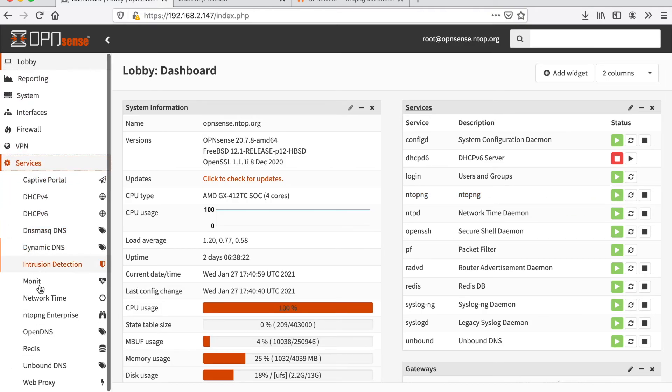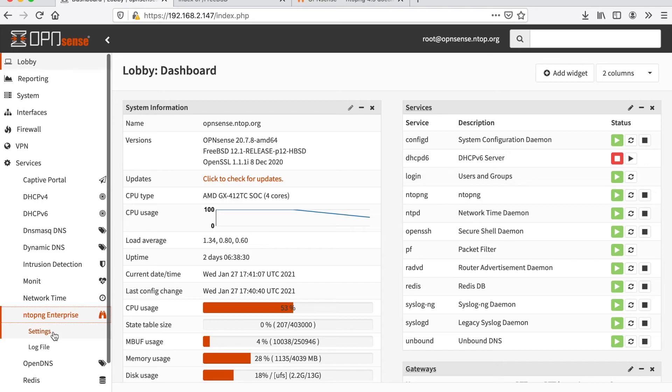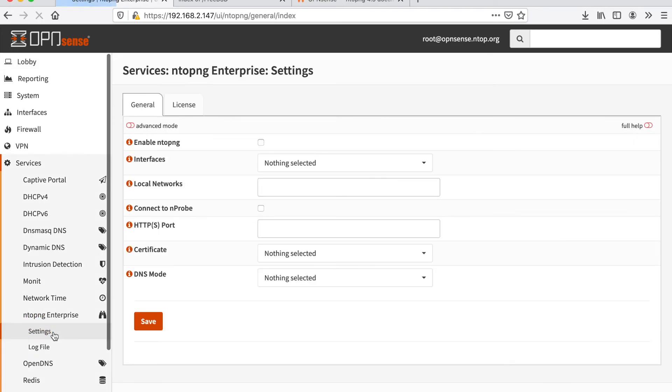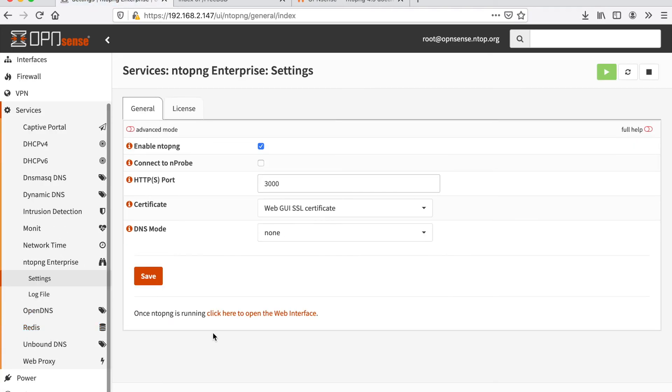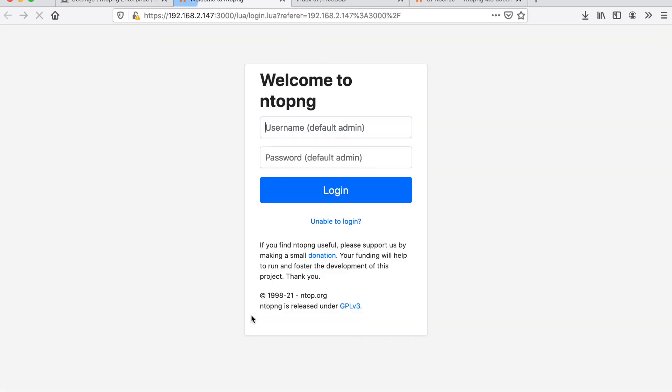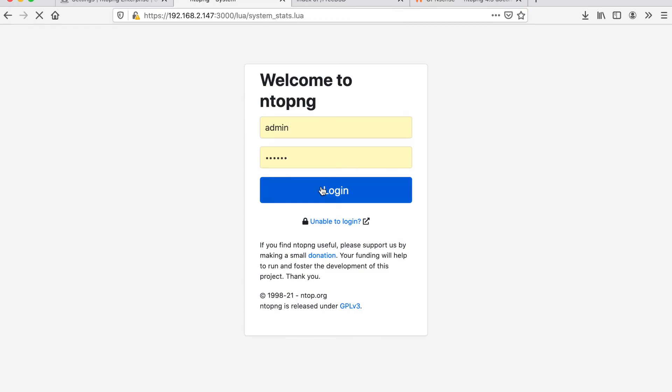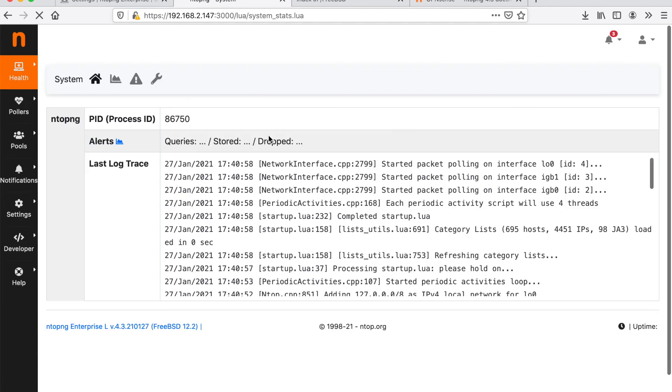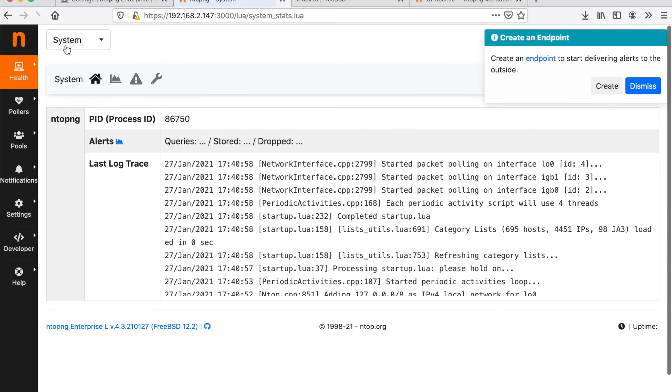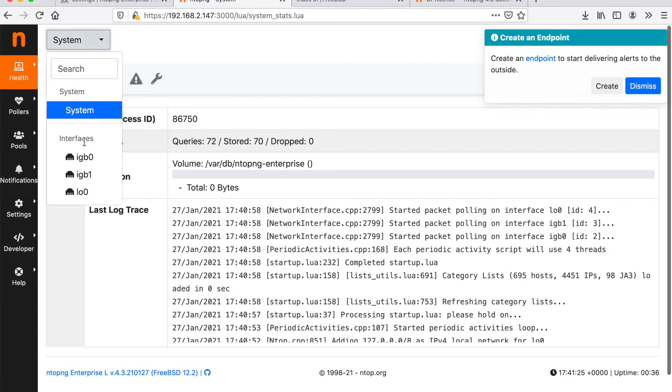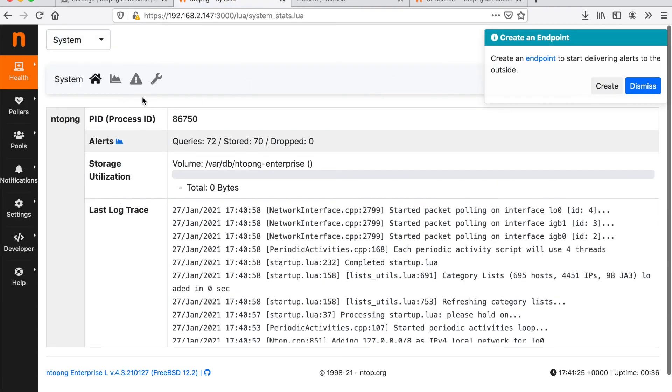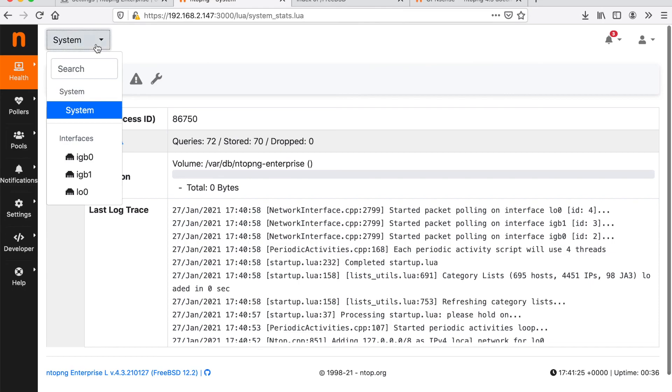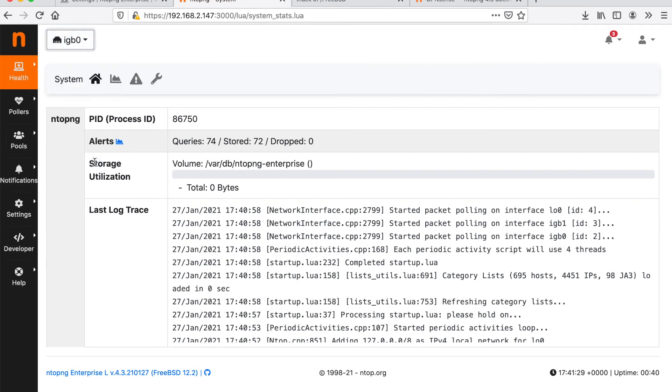Basically, we are done. We can just click here to open the web interface and this will bring us to a web page of ntopng over HTTPS. Here we have all our interfaces monitored, the LAN, the WAN and everything.